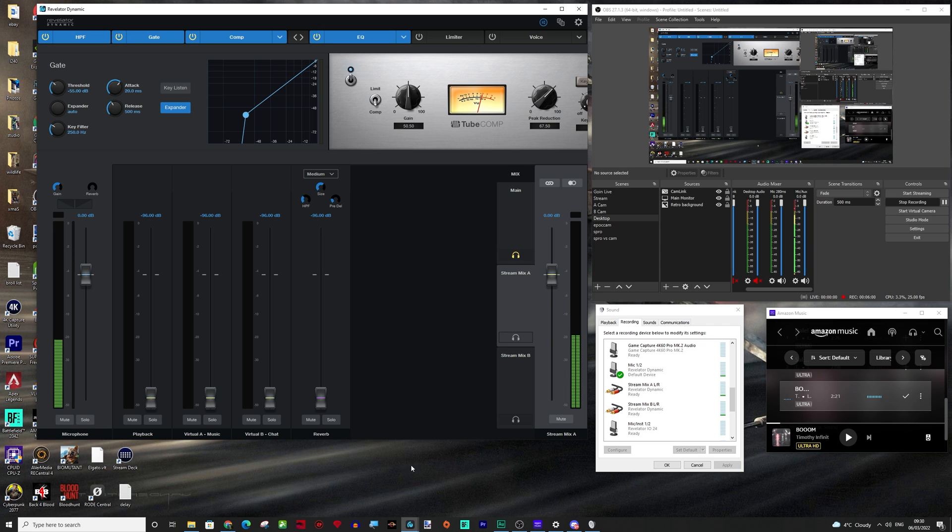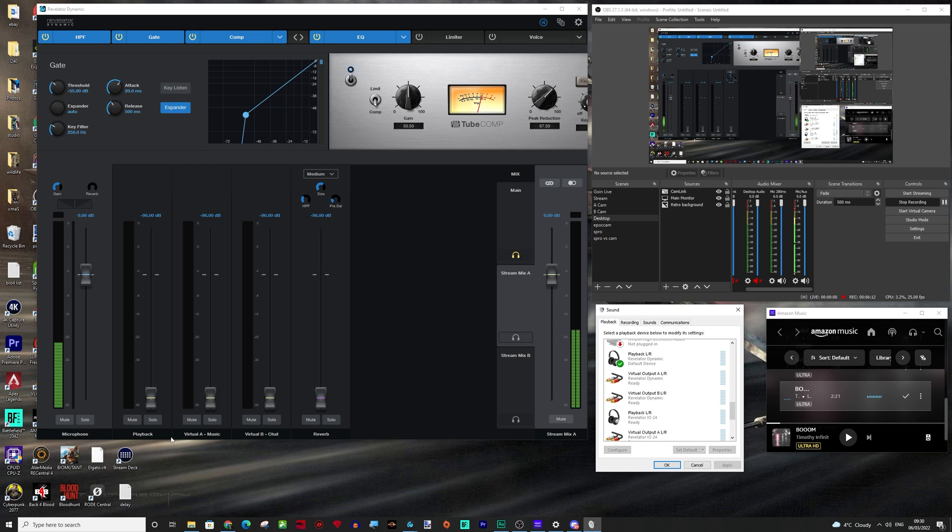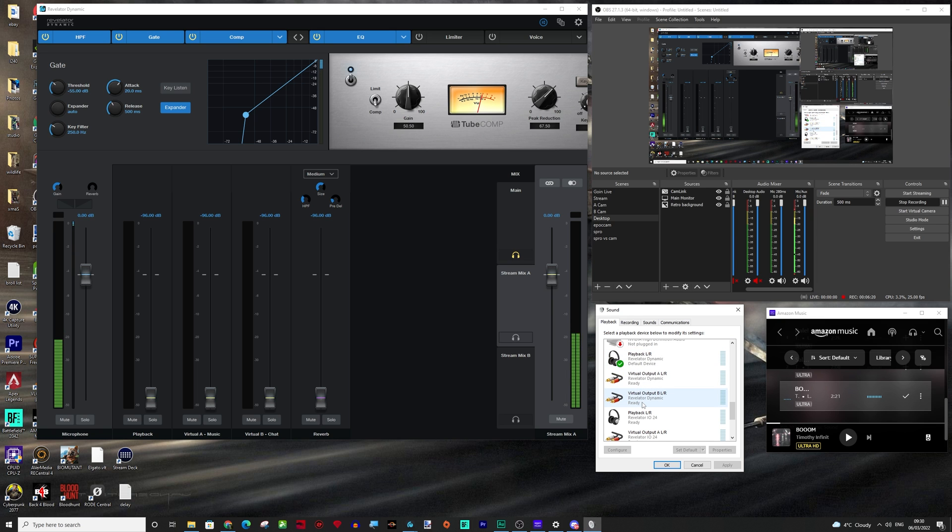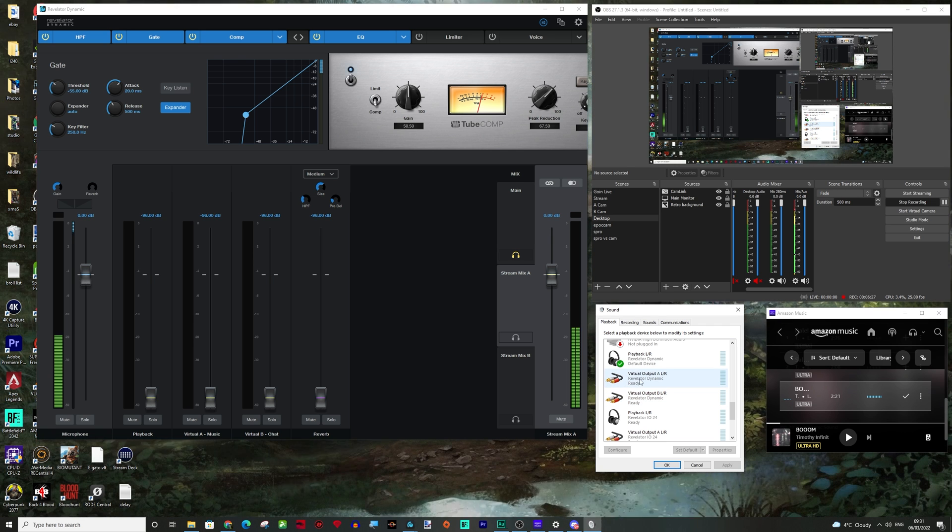So how do we bring audio into the device then? Well, these three inputs, we've got playback, virtual output A and virtual output B are these three devices on your playback. It gets a bit confusing. So it's almost like you're doing outputs and inputs. One way you're outputting it and the other way you're inputting it.